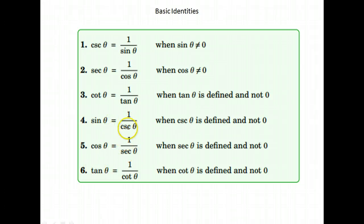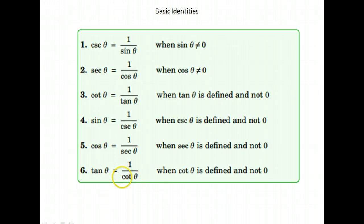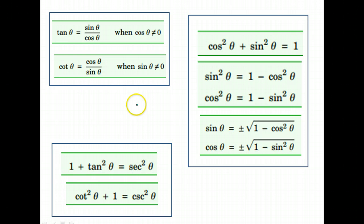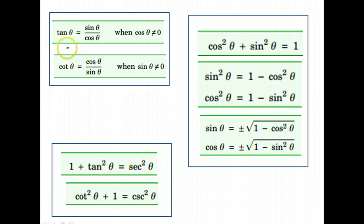Sine is 1 over cosecant, cosine is 1 over secant, and tangent is 1 over cotangent. You should have these. If you need to pause and write those down, that might be a good idea, but there may be somewhere you can just print a sheet of them or maybe have them in your text.